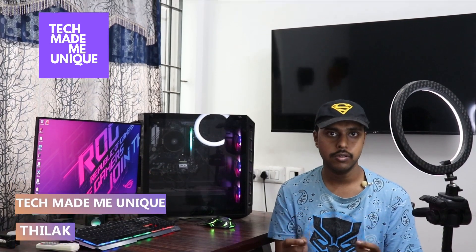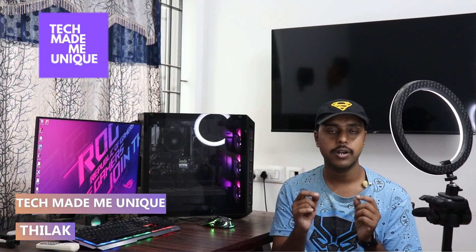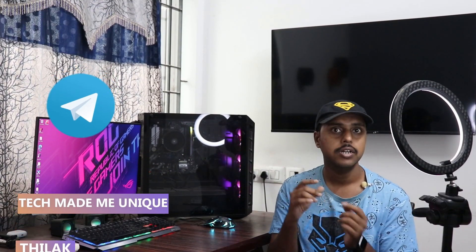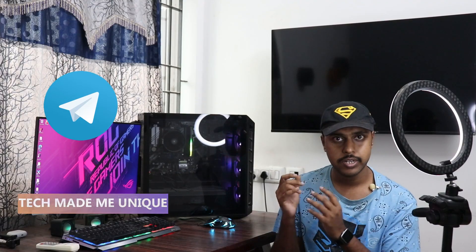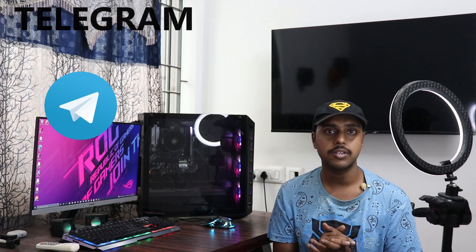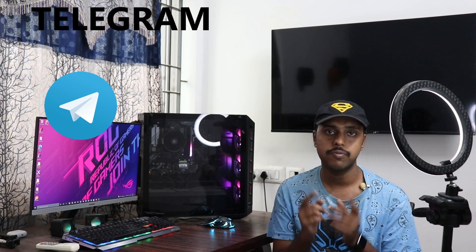Hi friends, I am Thalak, you are watching Tech Made Me Unique and today we are going to see how to clear the cache file or cloud storage cache file on the Telegram app.